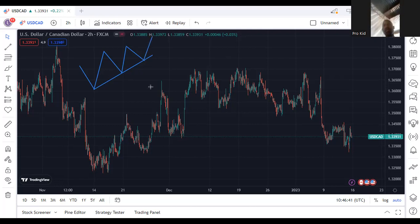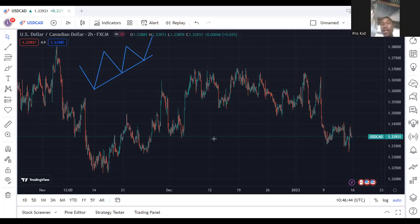Can you see it? That's simple. So let's check if the price is going down.